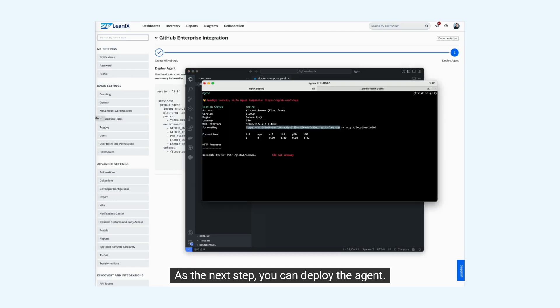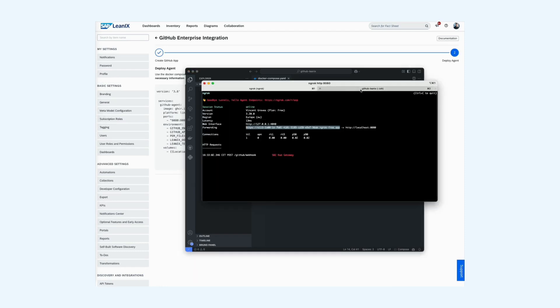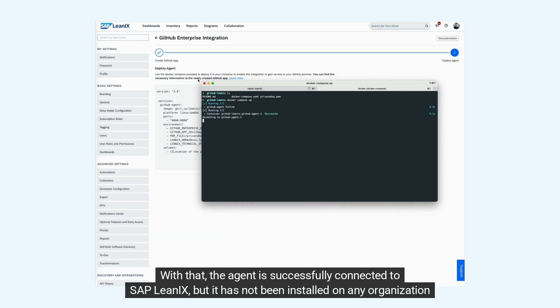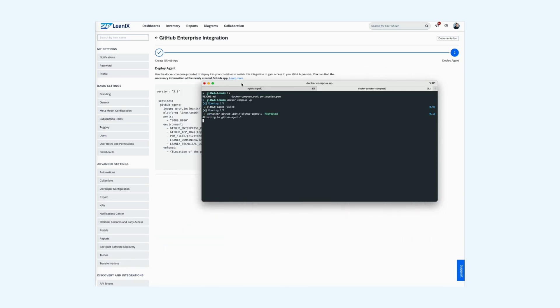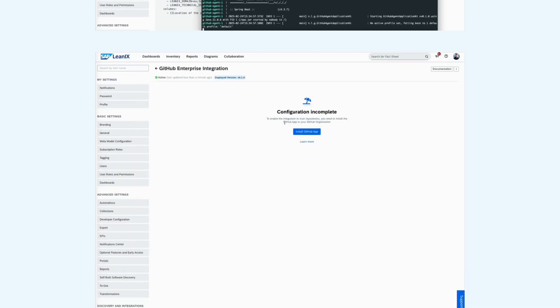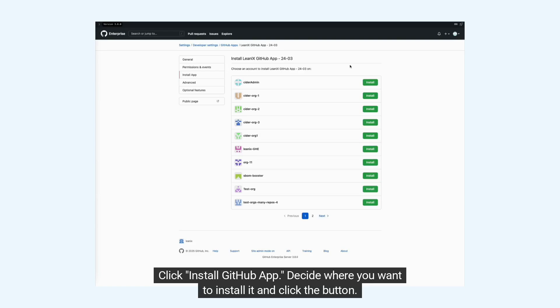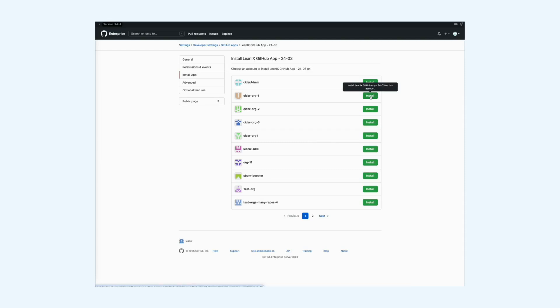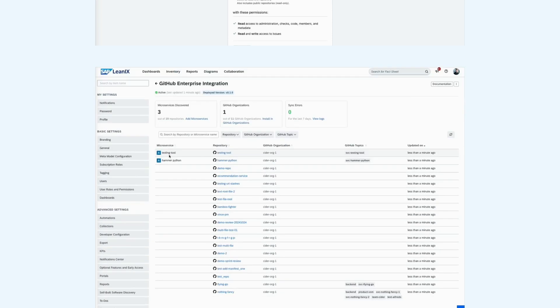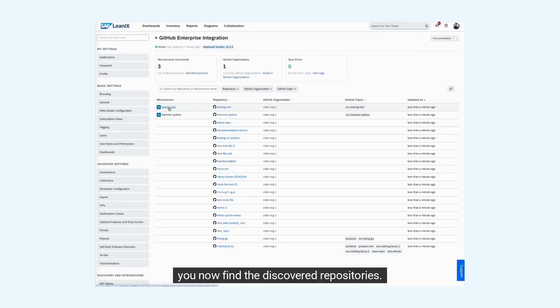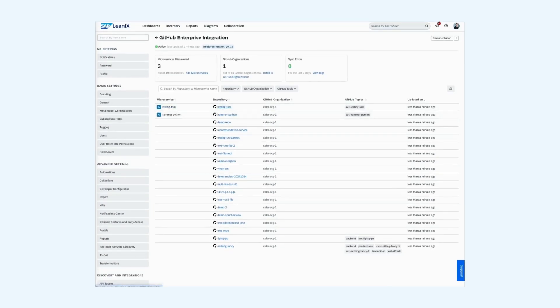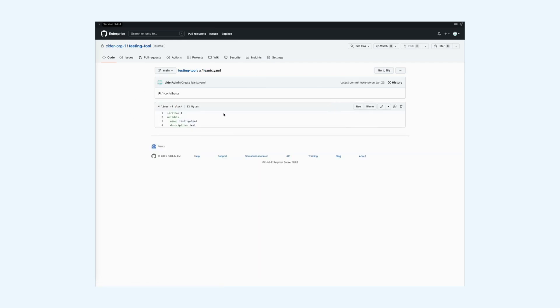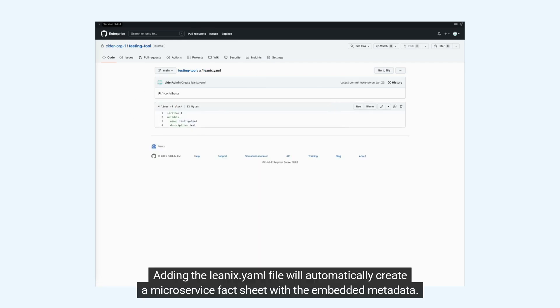With that, the agent is successfully connected to SAP LeanIX, but it has not been installed on any organization yet. Therefore, the next step is to install it. Click install GitHub app, decide where you want to install it, and click the button. This will immediately create results.